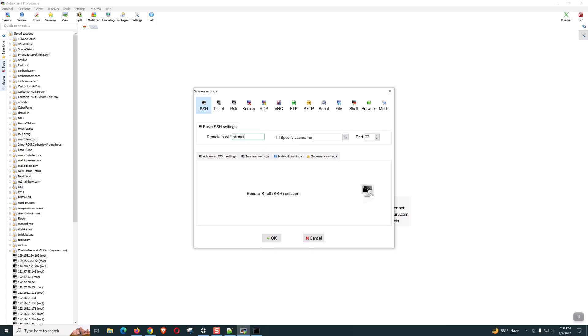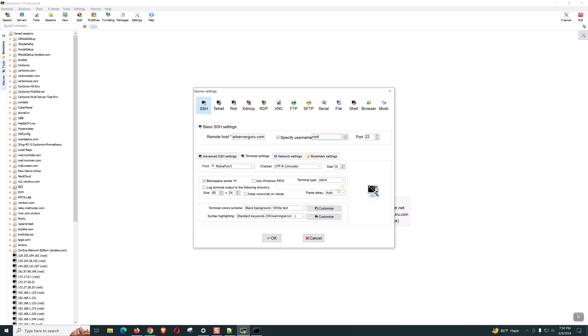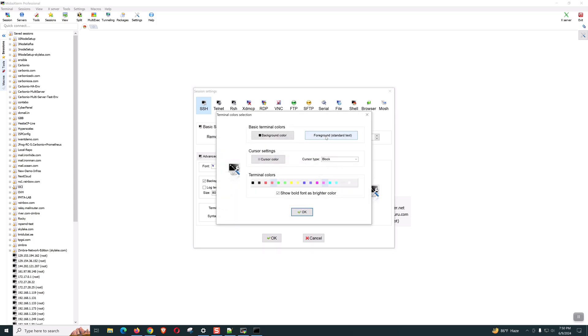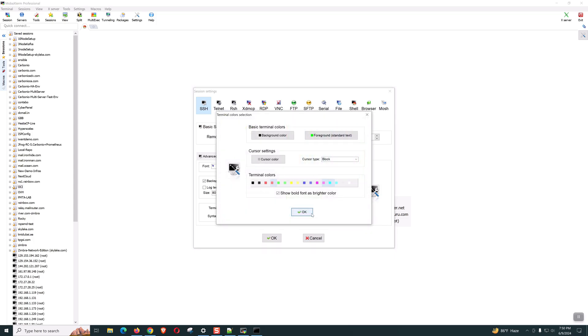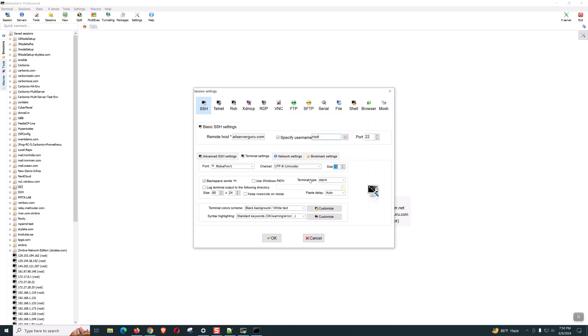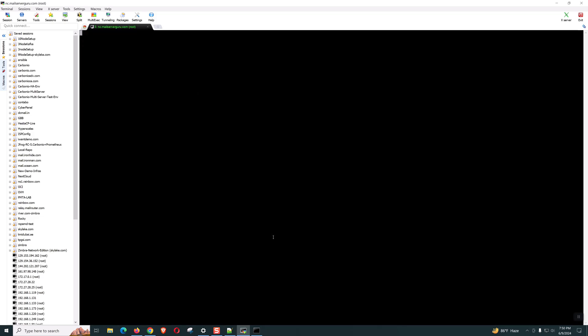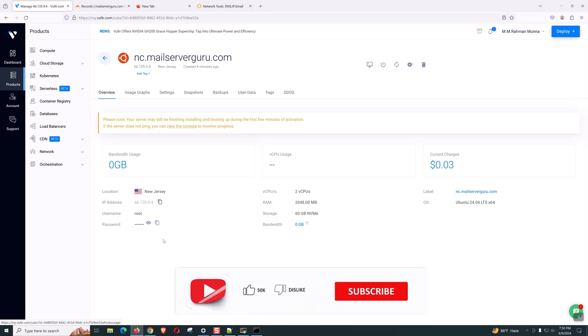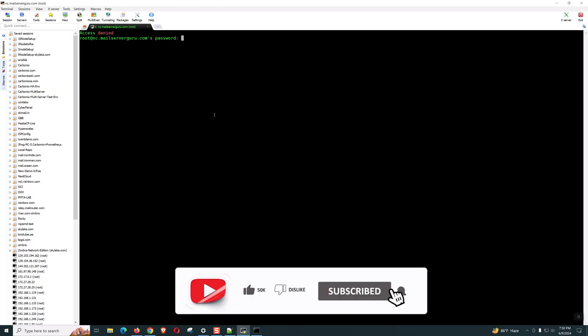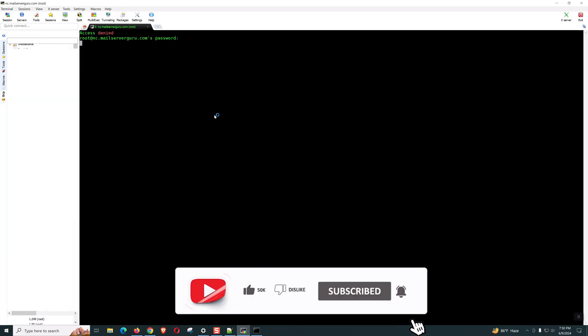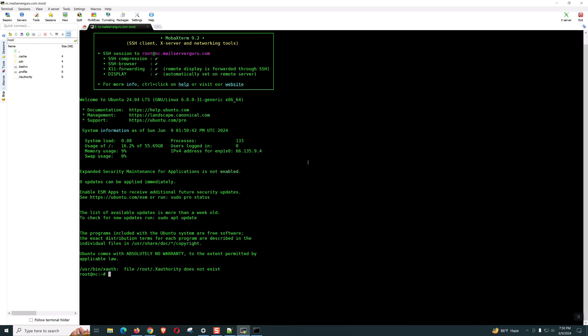Let's see. User will be root. Terminal setting. Let's increase the size of the font. And the foreground color. Green will be fine. Let's copy the password and paste. We are logged into our system.